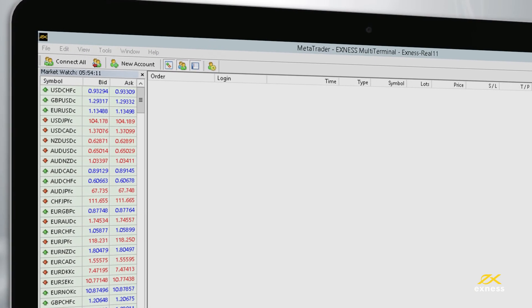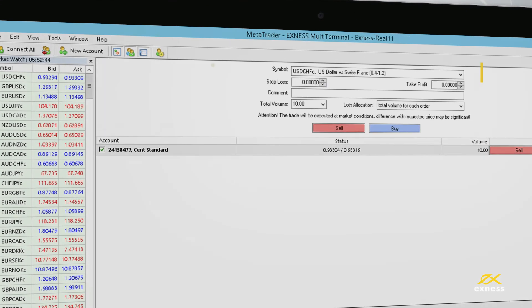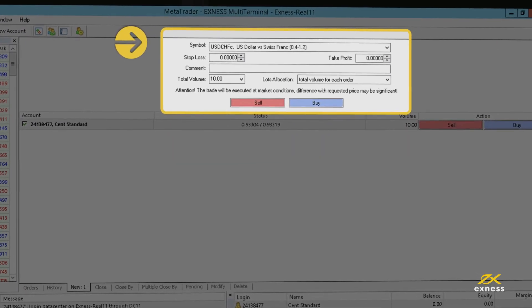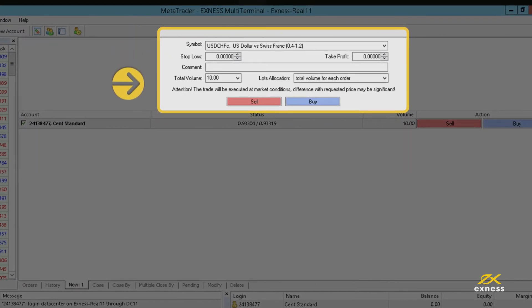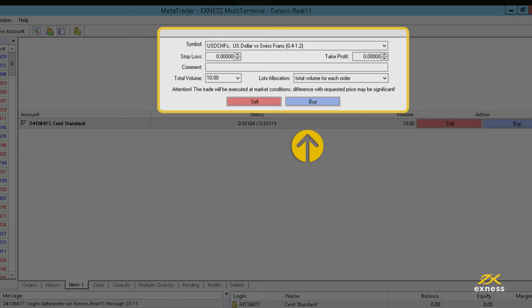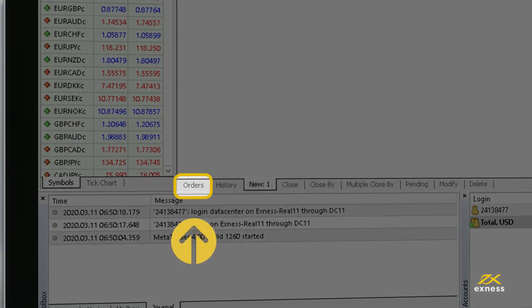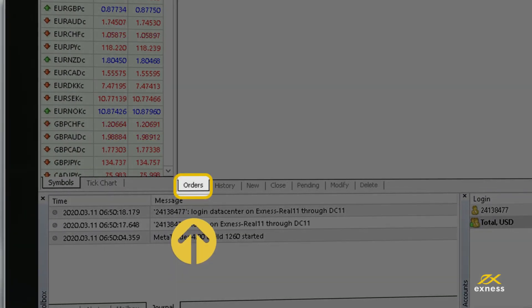Lastly, to open an order, simply double-click on any instrument in MarketWatch and set your conditions. Complete your order by selecting either Sell or Buy and track those orders in the Orders tab.